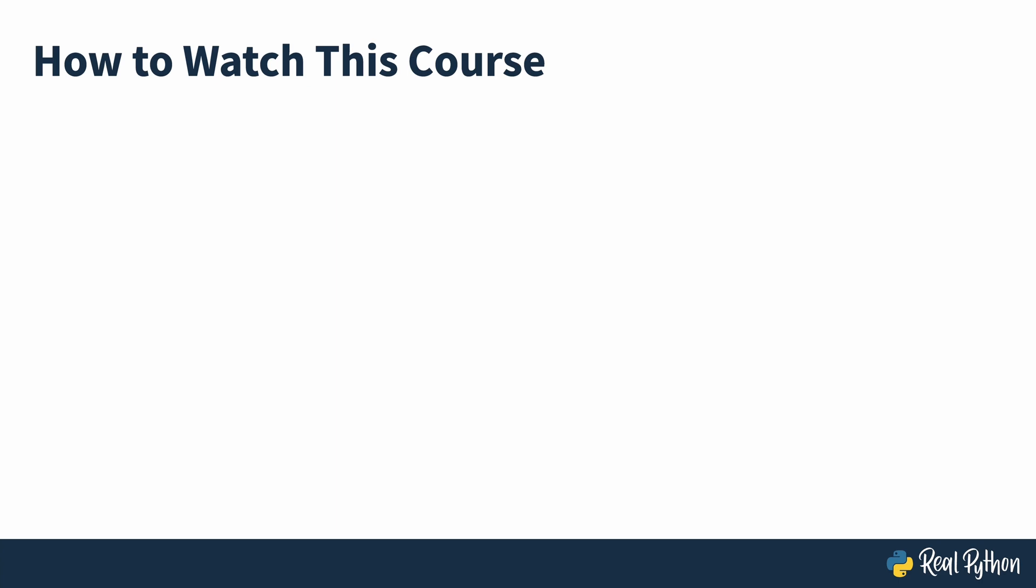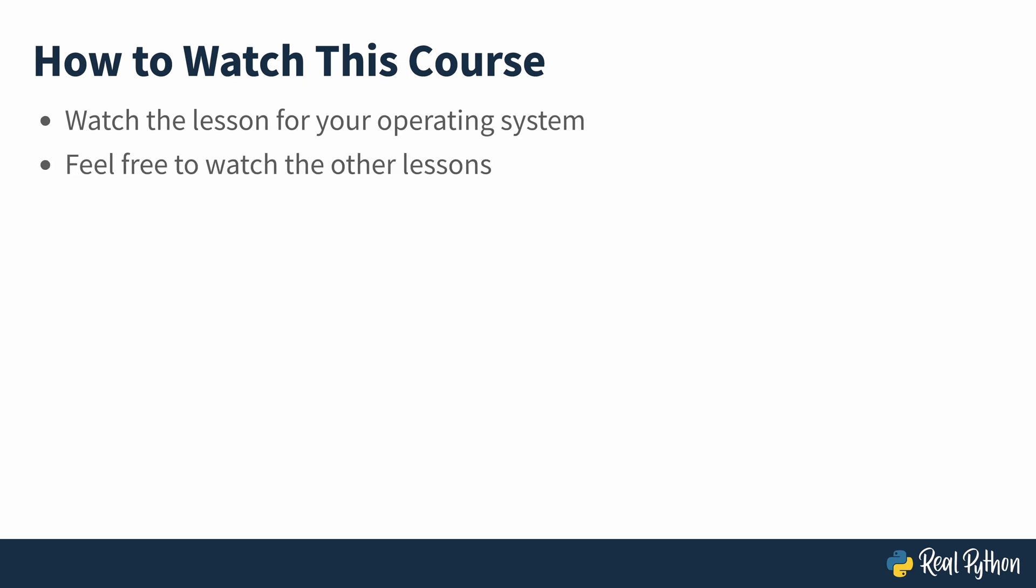This course works a little bit differently than other courses on RealPython. You'll only need to watch the video lesson that corresponds to your operating system. Of course, if you'd like to see how to install Python on other operating systems, you're welcome to watch all of the other lessons.